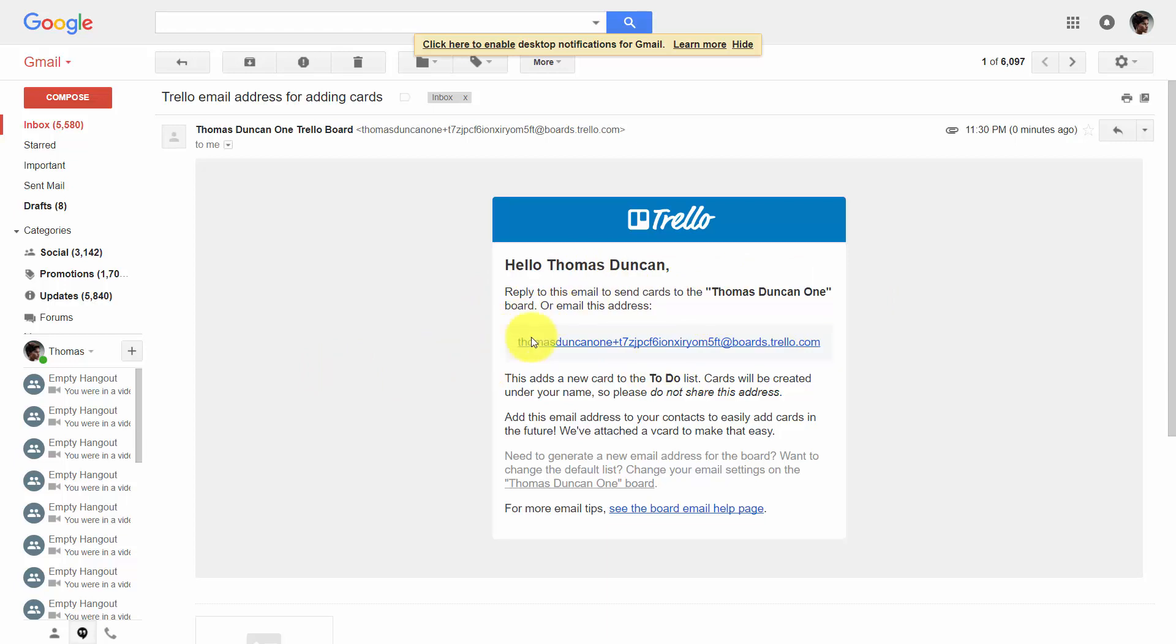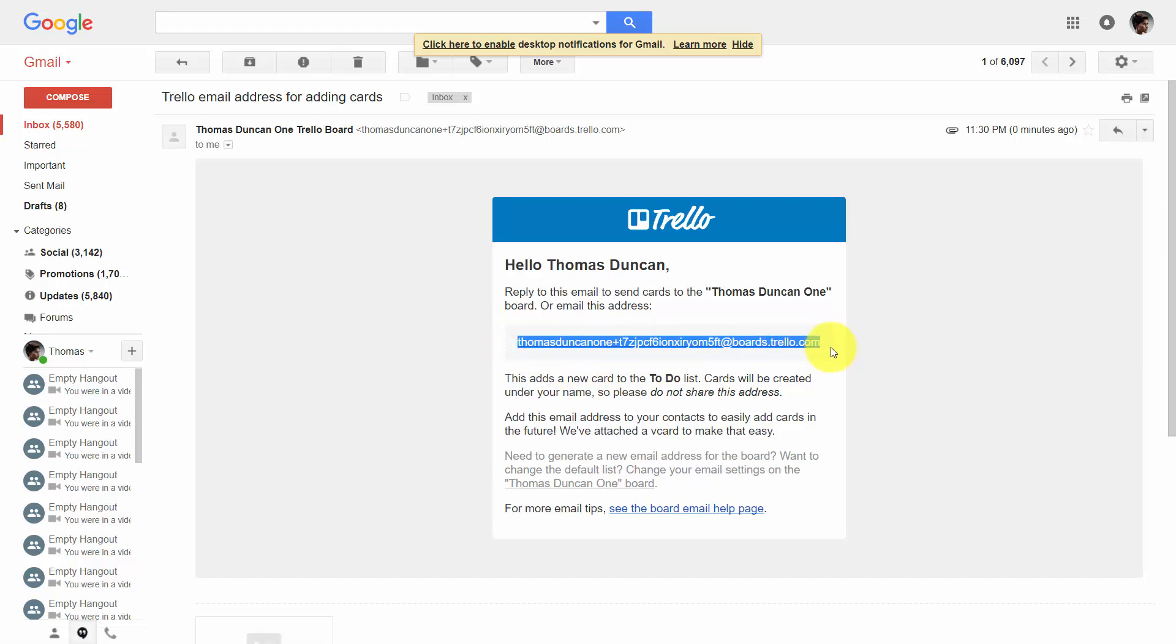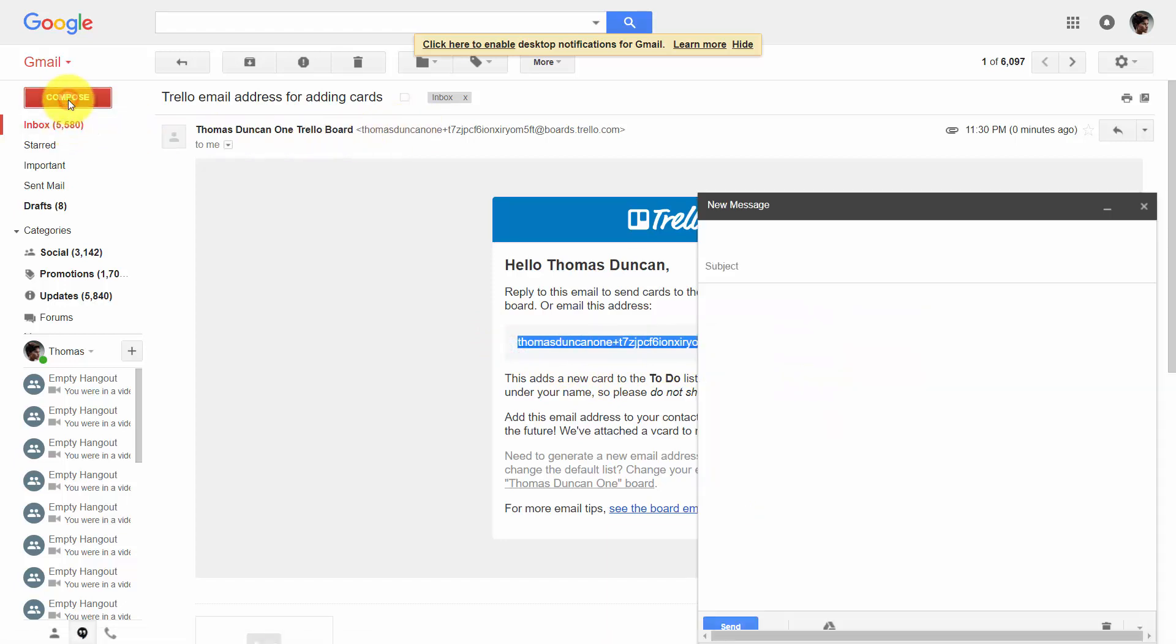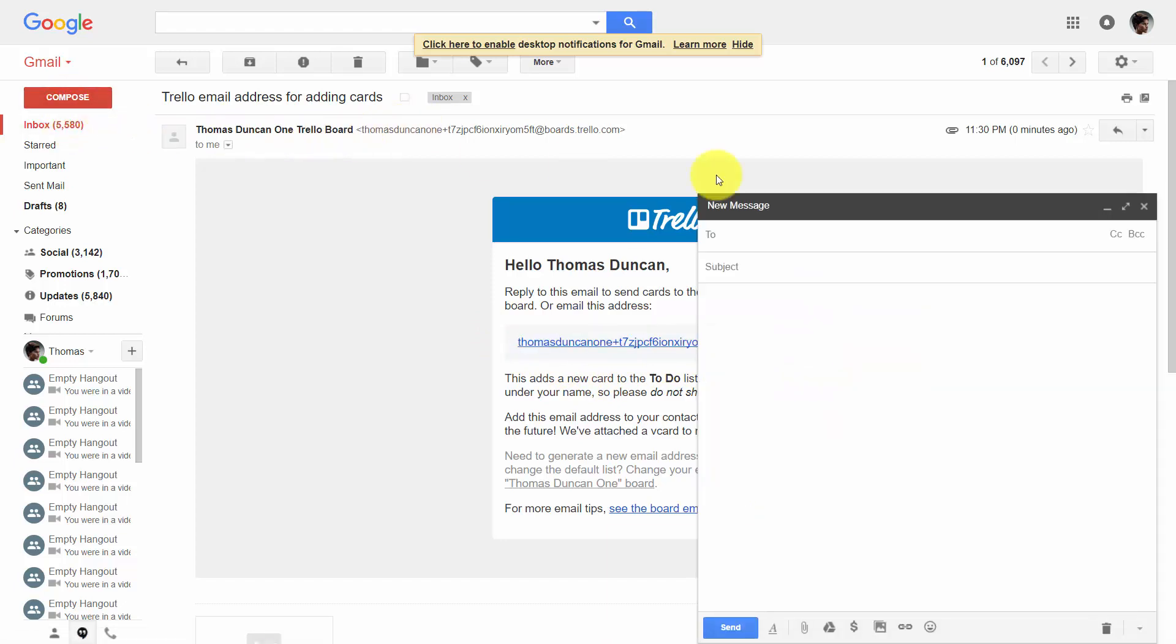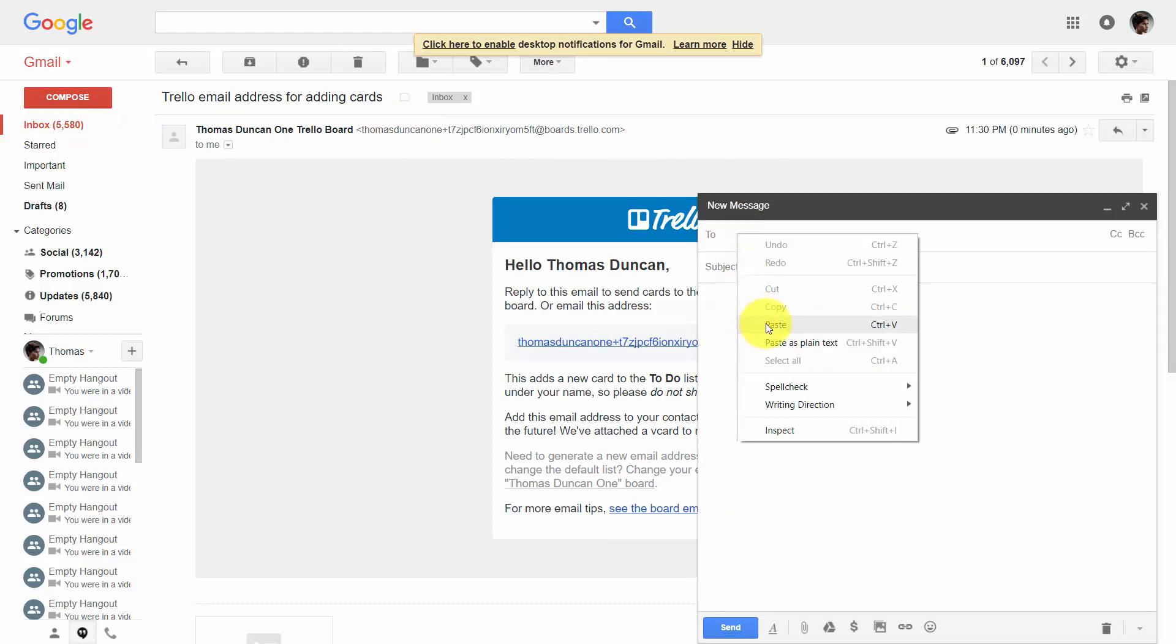Now that we have this email address, we're going to copy this entire address. We're going to click compose on our email and put the email address in the to field.